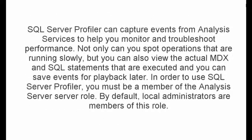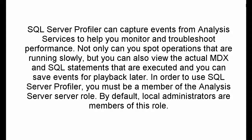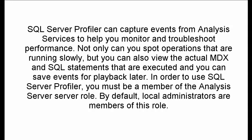SQL Server Profiler can capture events from Analysis Services to help you monitor and troubleshoot performance. Not only can you spot operations that are running slowly, but you can also view the actual MDX and SQL statements that are executed and you can save events for playback later. In order to use SQL Server Profiler, you must be a member of the Analysis Server Server role. By default, local administrators are members of this role.